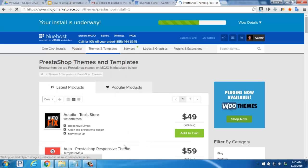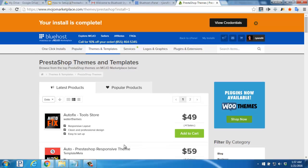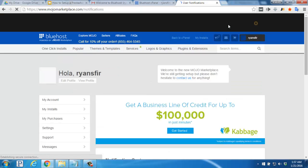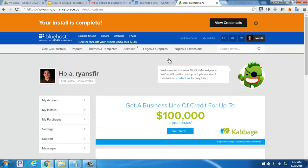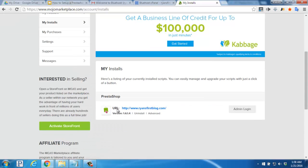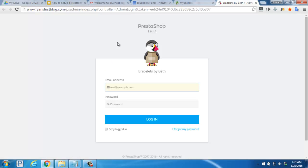You'll see the progress bar appear up on the top of the page while you wait for the installation to finish. Once it finishes it will say your install is complete at the top. Click the black view credentials button. On this page find the my installs link and click there. And then scroll down until you see the section that shows the details for your installation. Click the admin login button.